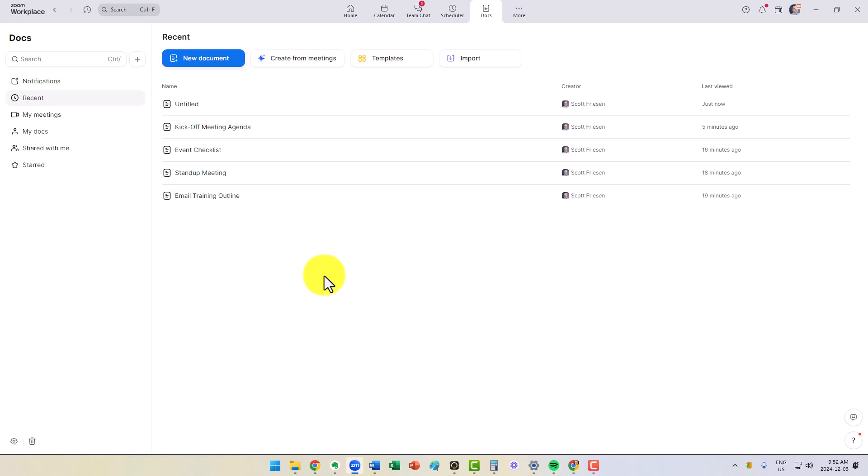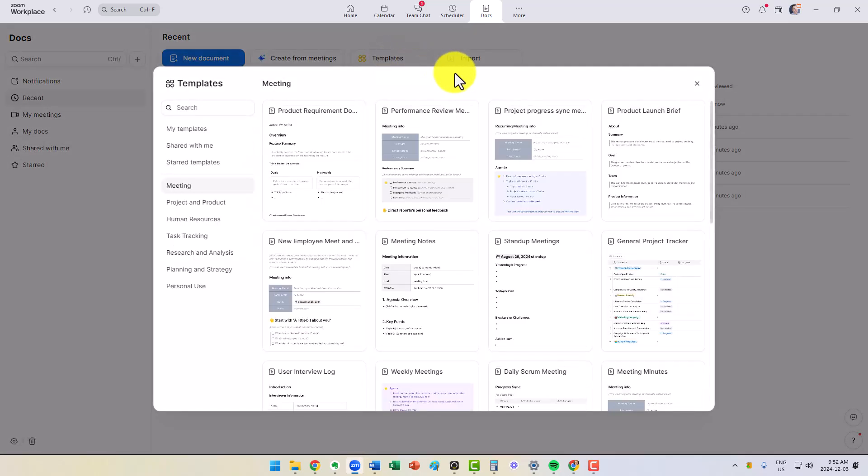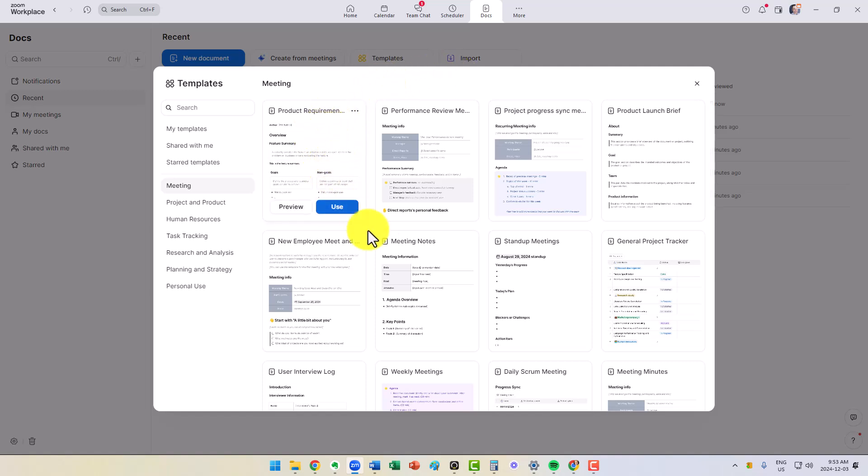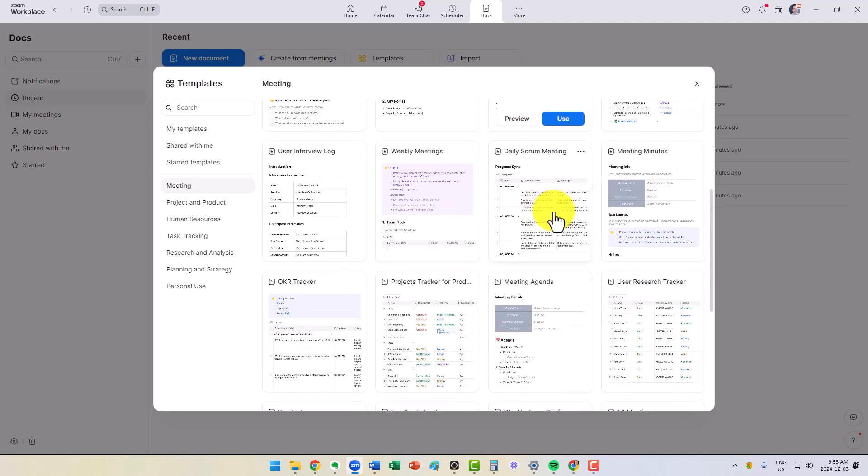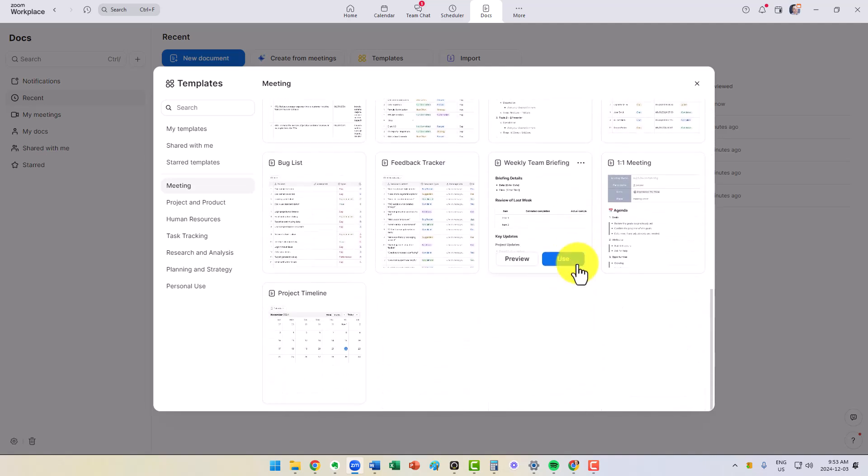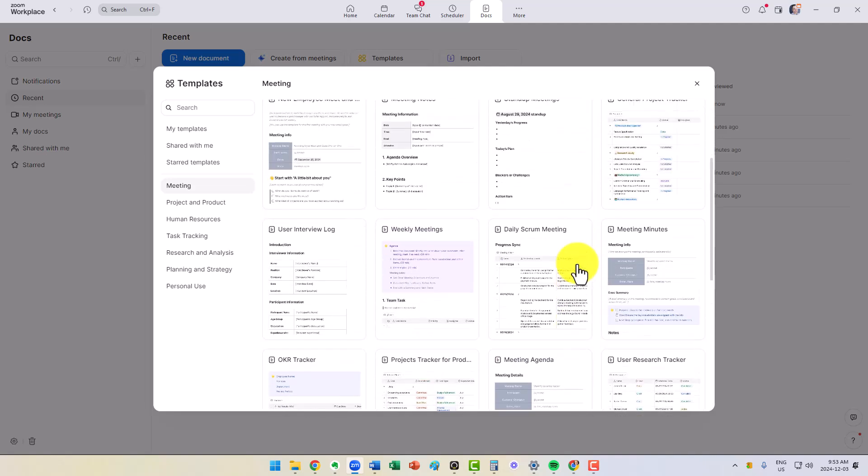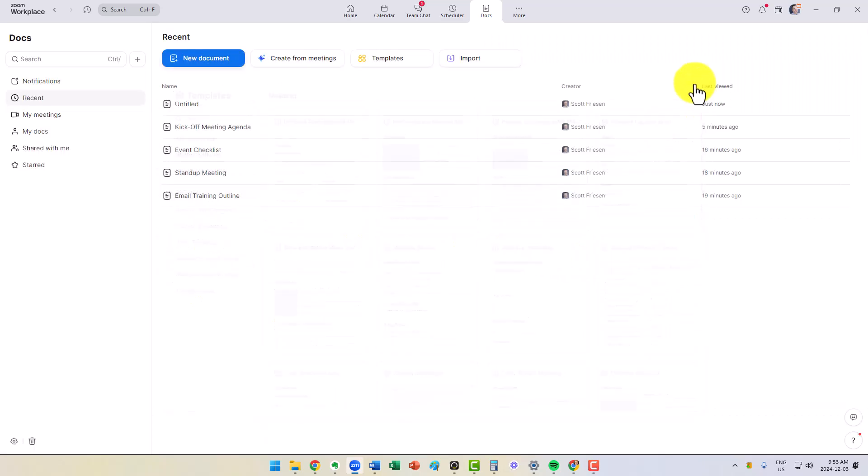But if we go back to the Docs home screen, you can also see that we can create them from templates. Whether you want to put together a product requirement request, meeting notes, stand-up meetings, or meeting minutes, you've got a large number of different templates organized by category here on the left-hand side for you to choose from.